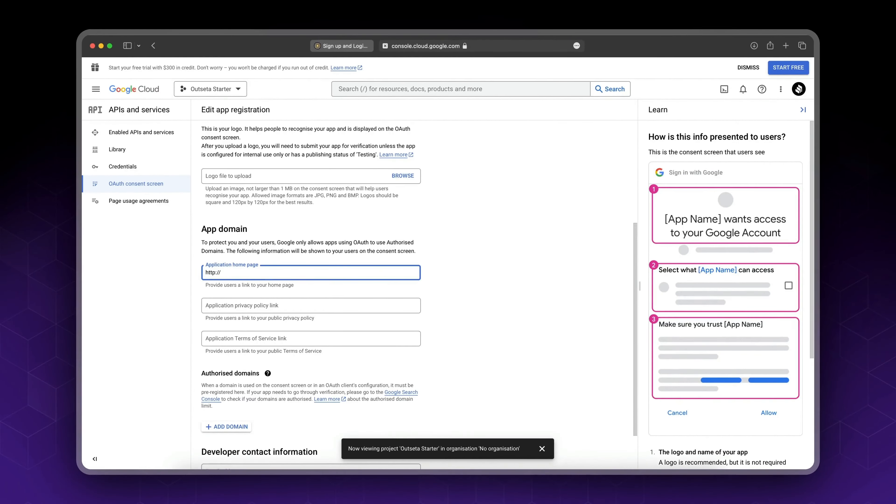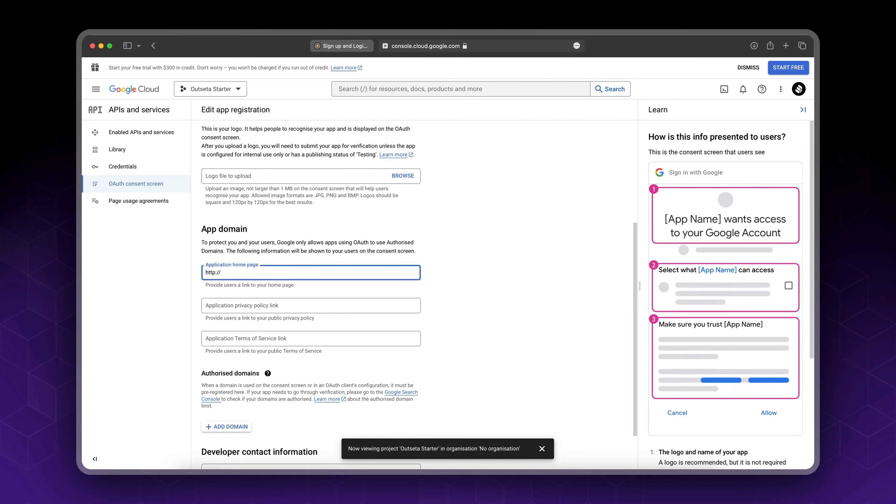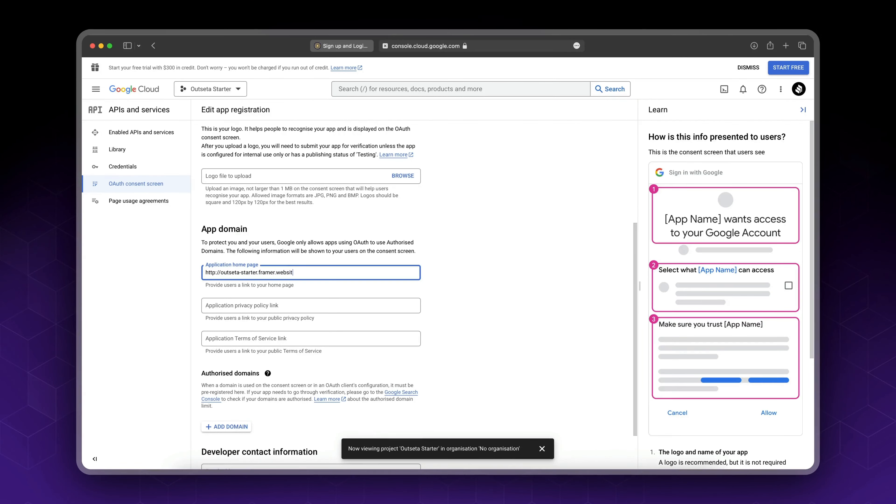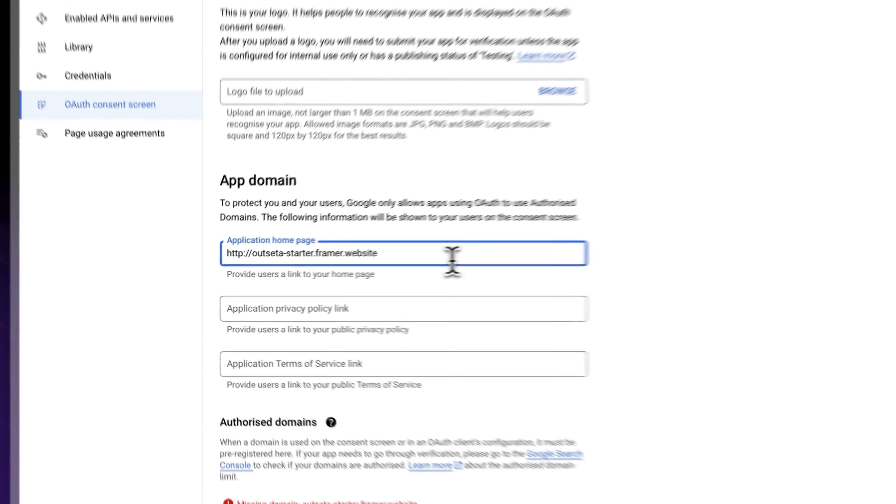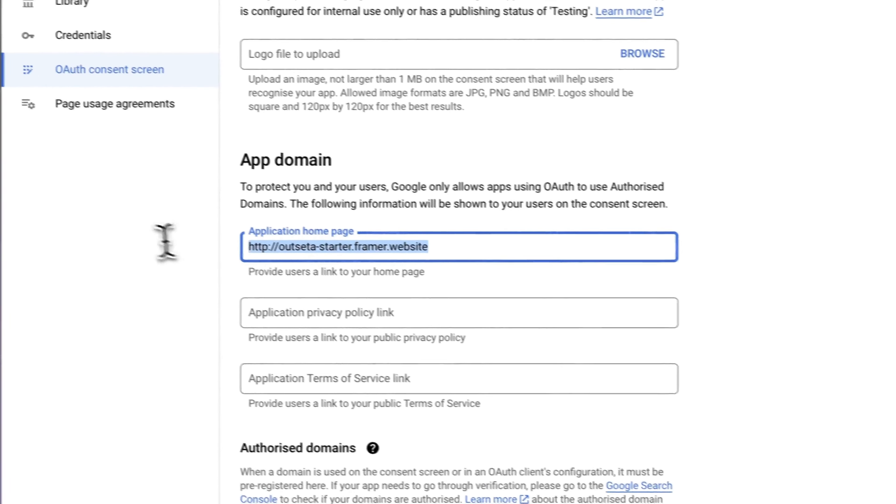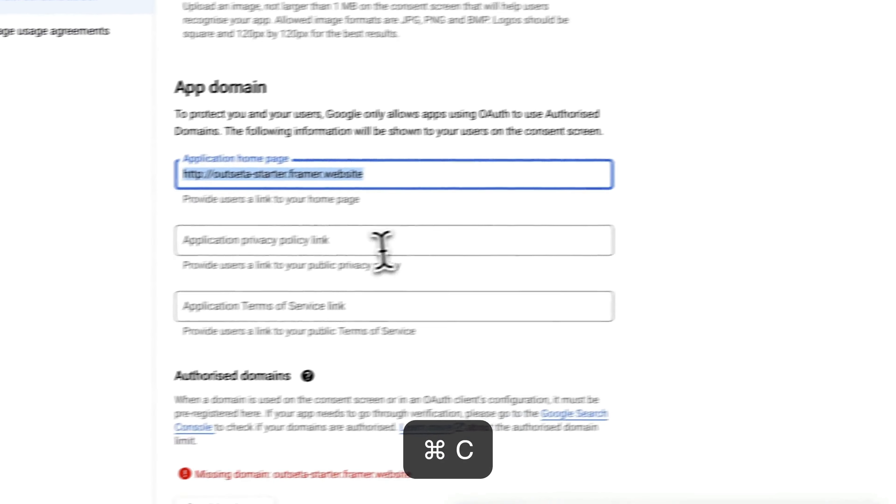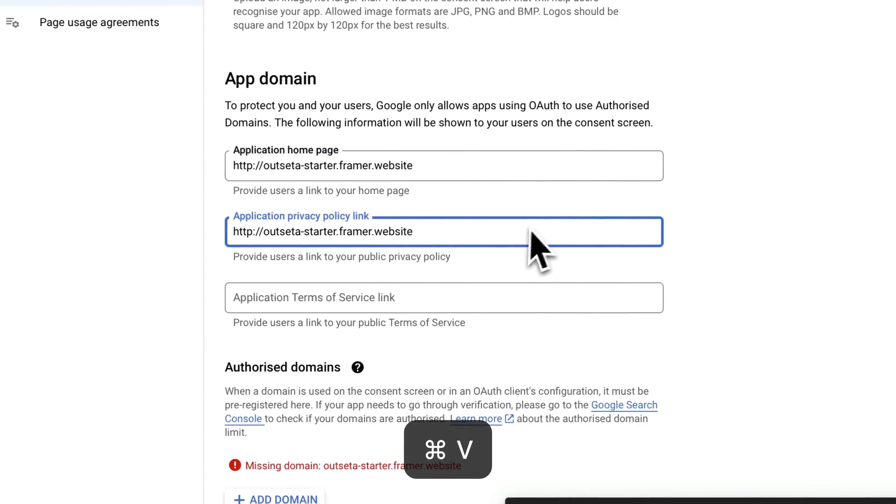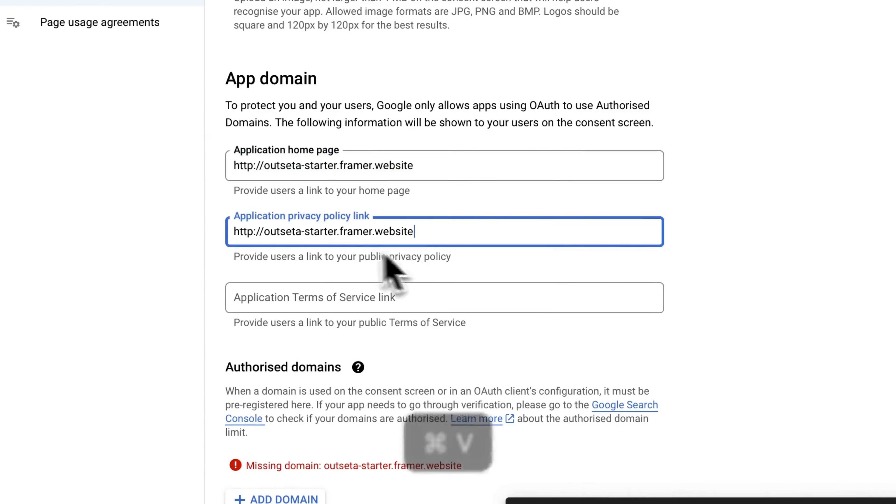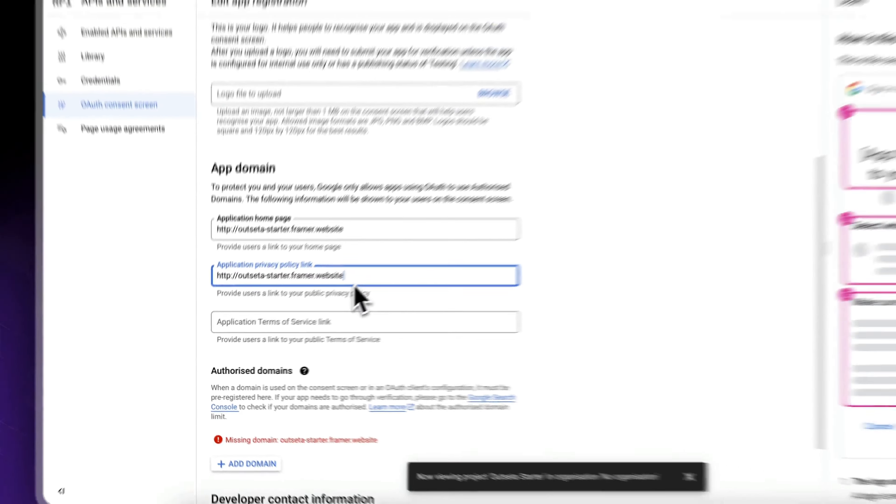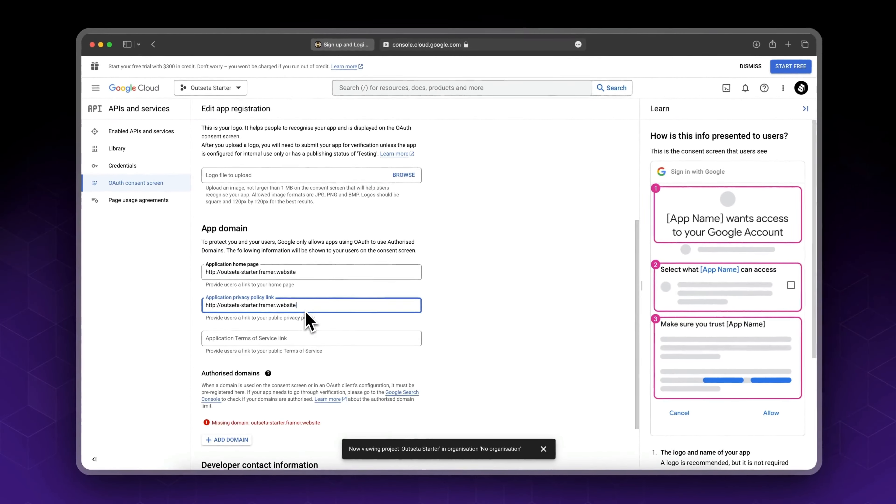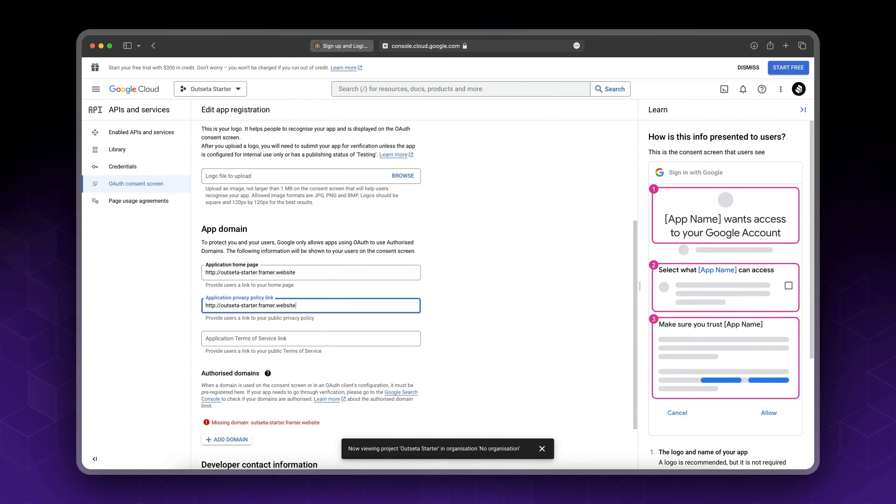Now for your app domain, it's the domain you have from Framer. So in my case it's outseta-starter.framer.website. Now copy this, add it in here.